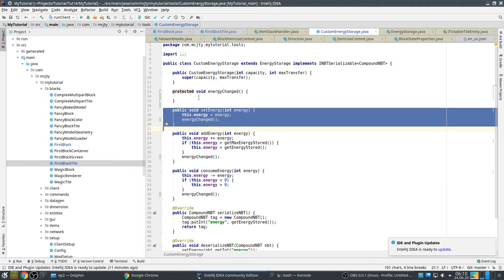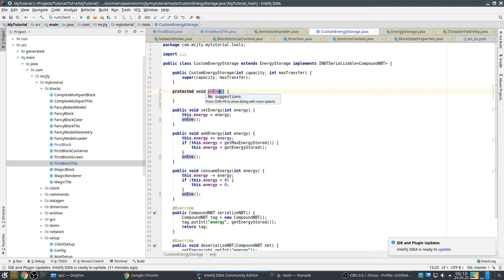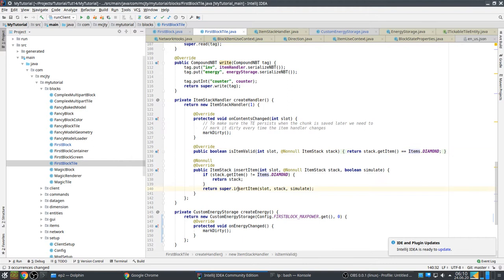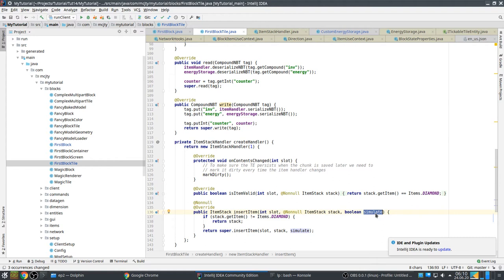You see the same in the energy storage - if something changed, you need to call markDirty. This is a custom EnergyStorage subclass that adds a setEnergy method and calls markDirty on energy changes. In ItemStackHandler you can also override isItemValid so that only diamonds are accepted. Be careful - you have to check this in both isItemValid AND in insertItem, because a hopper will simply call insertItem and will not call isItemValid. Also be careful about the simulate flag: if simulate is true, you should behave as if the item was inserted but not actually insert it.